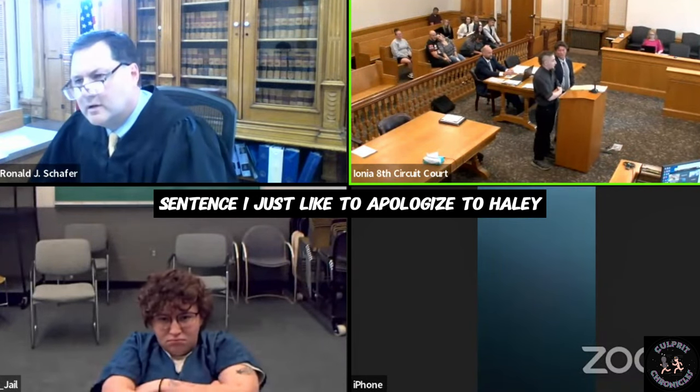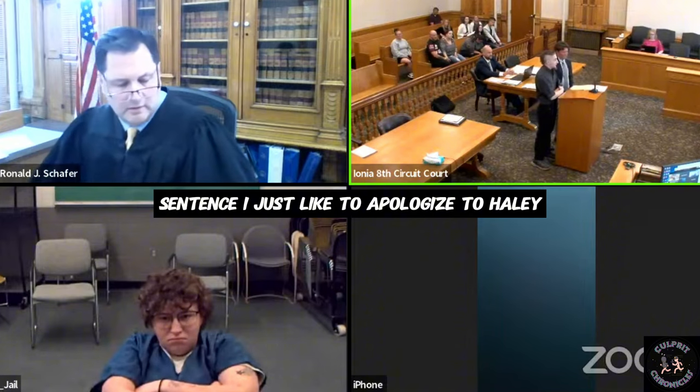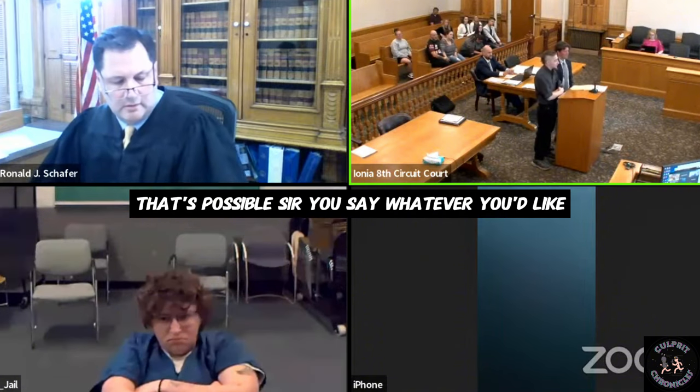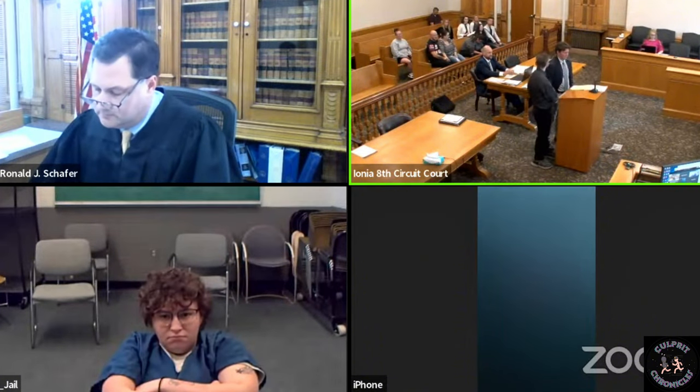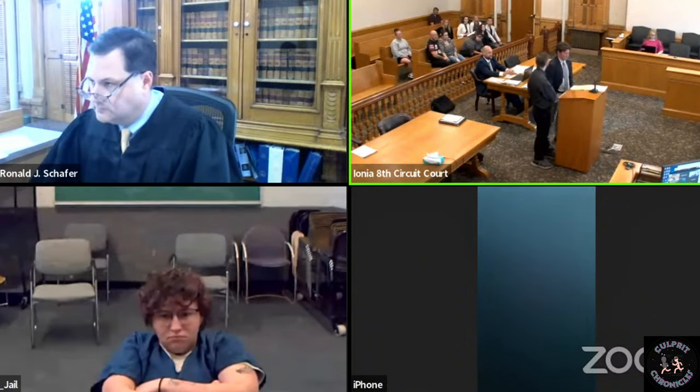I would just like to apologize to Haley. I'm sorry for everything I did.